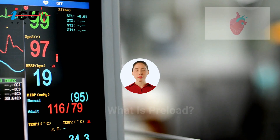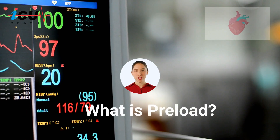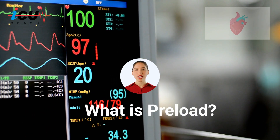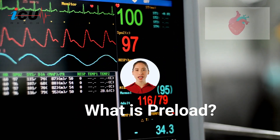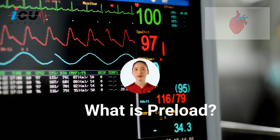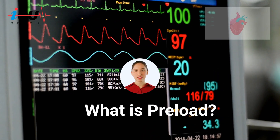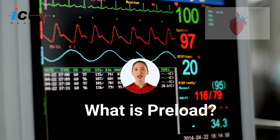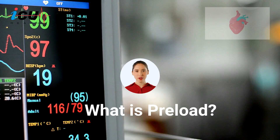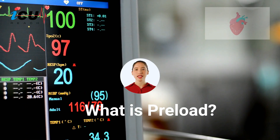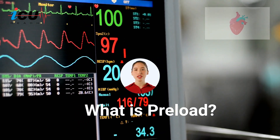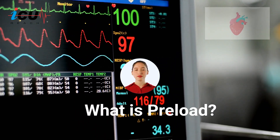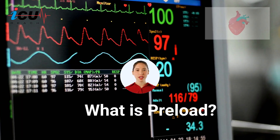Preload is a fundamental concept in cardiovascular physiology, essential for understanding the mechanics of the heart. It is usually determined by measuring the end-diastolic ventricular pressure or estimating the end-diastolic volume. In this short video, I will demonstrate that preload is actually the initial stretching of the cardiac myocytes before contraction, known as the wall stress.